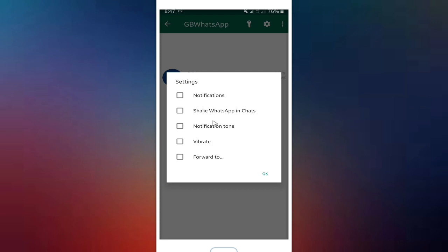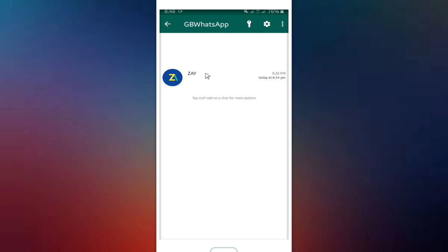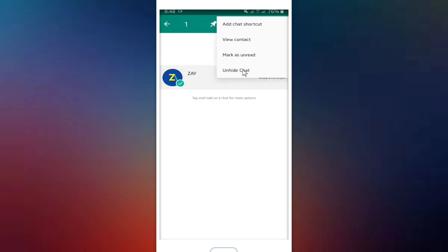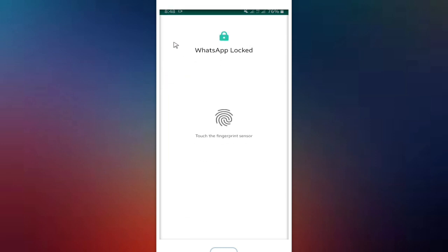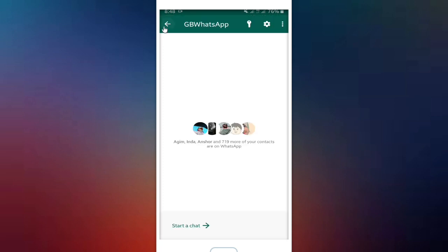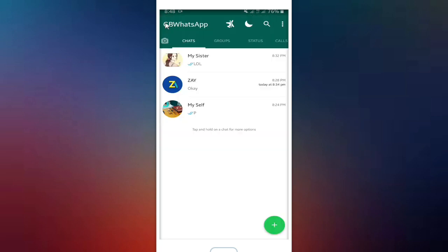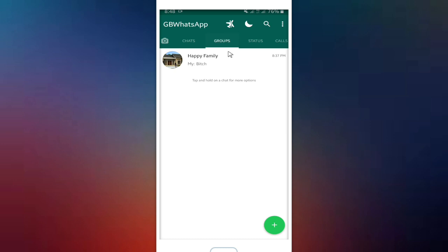On the settings, you can choose the notification, you can check WhatsApp in chat and other options. And if you want to unhide your chat, confirm your fingerprint. Yeah, it was easy.